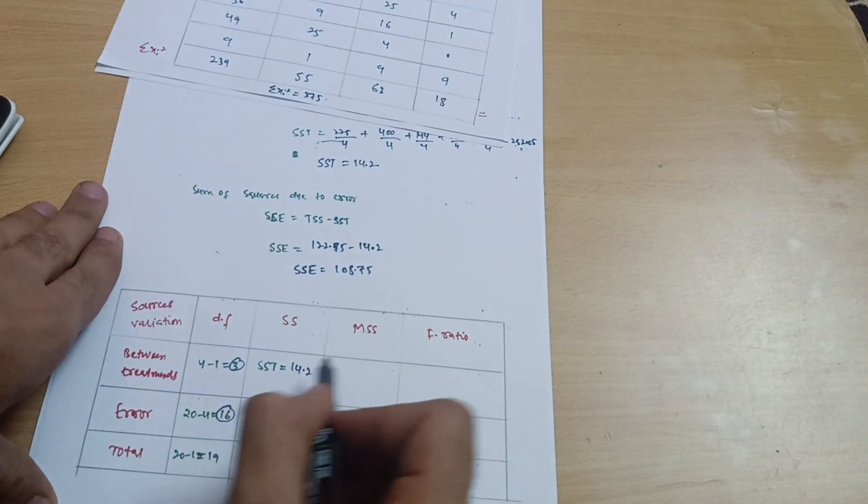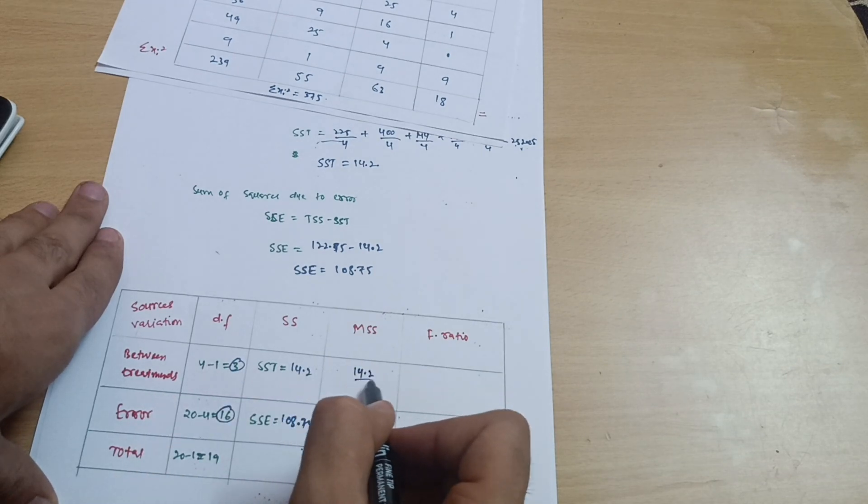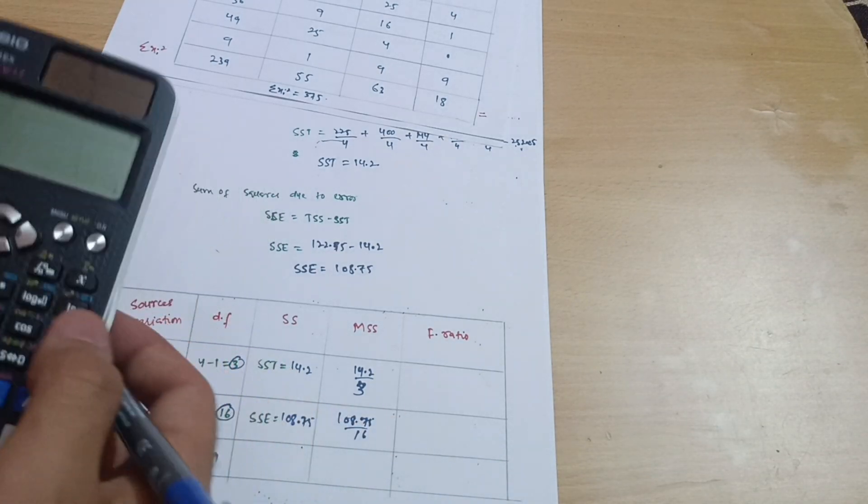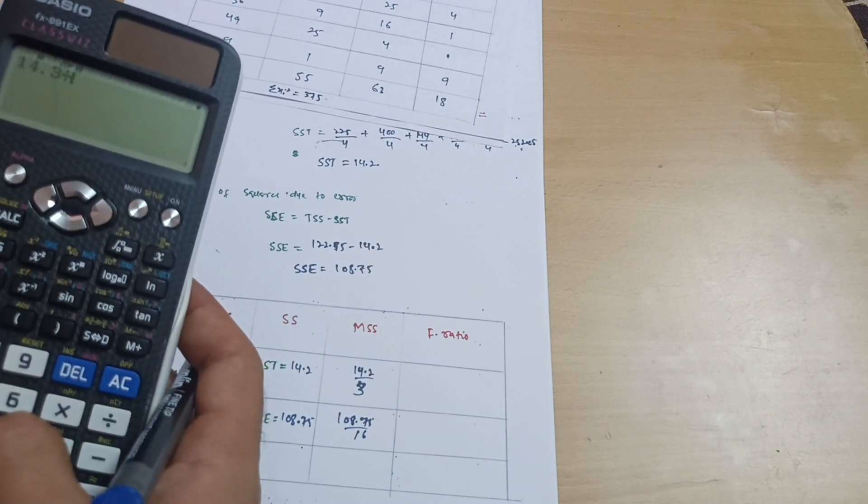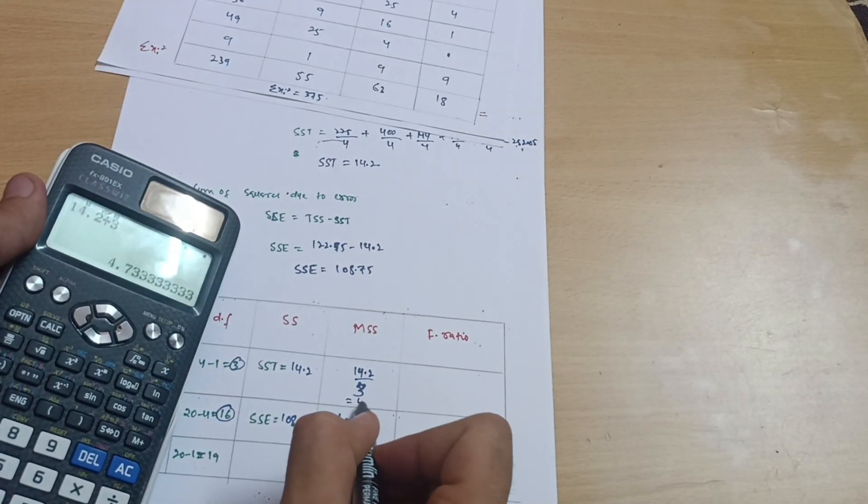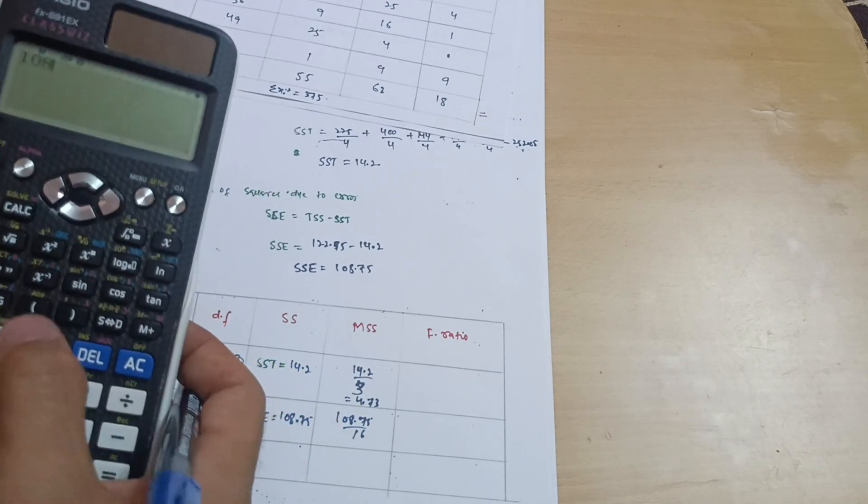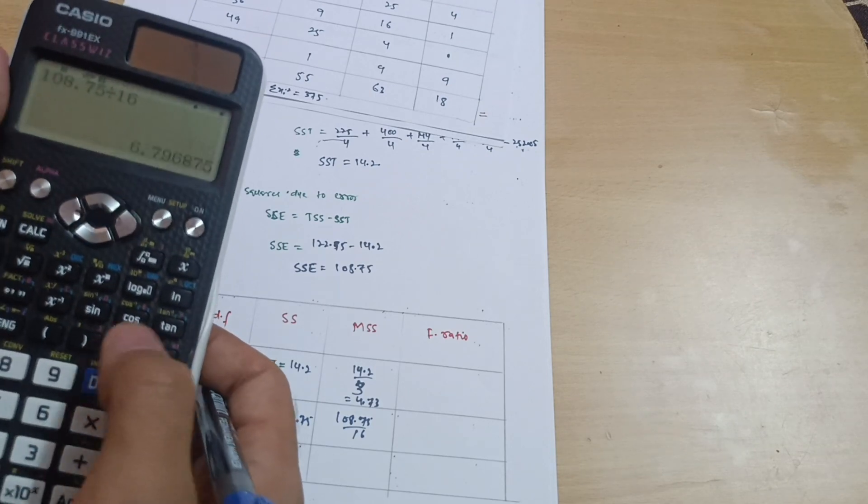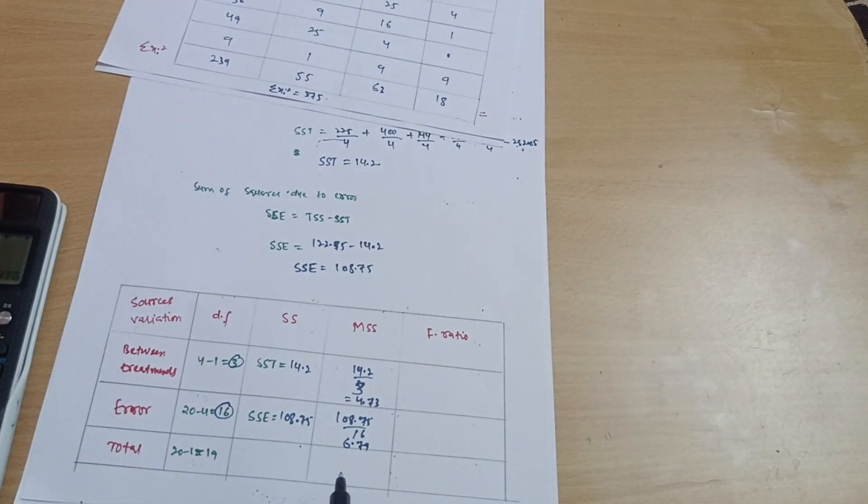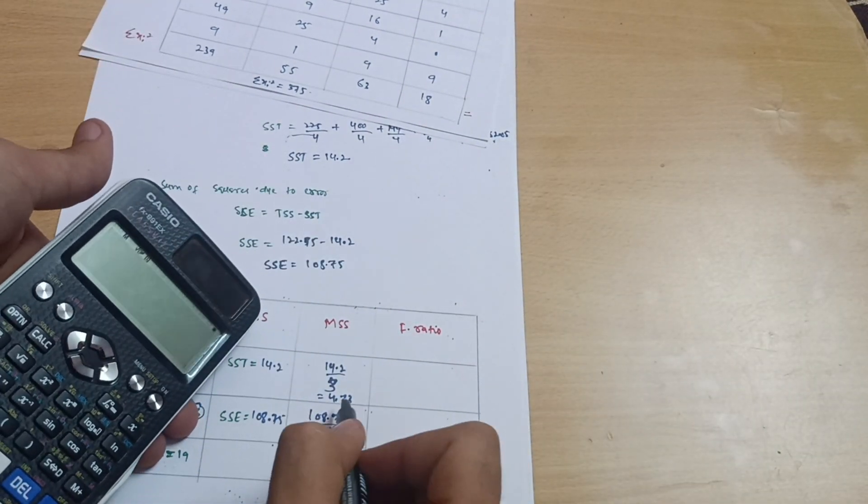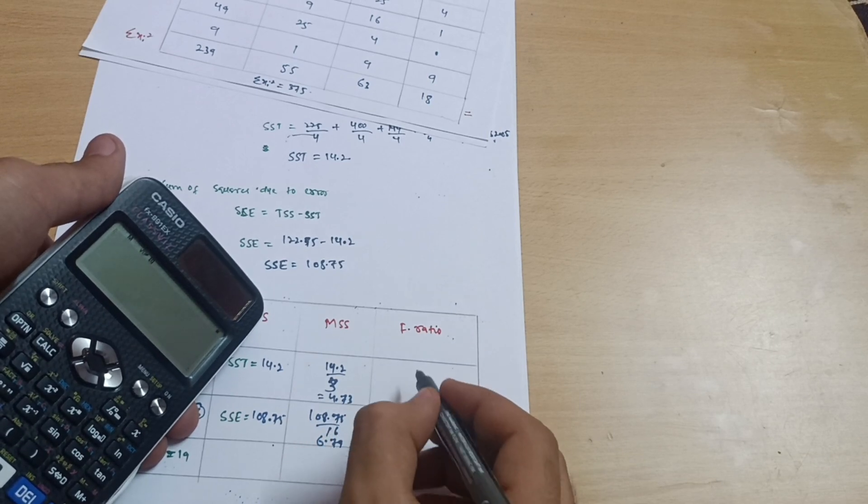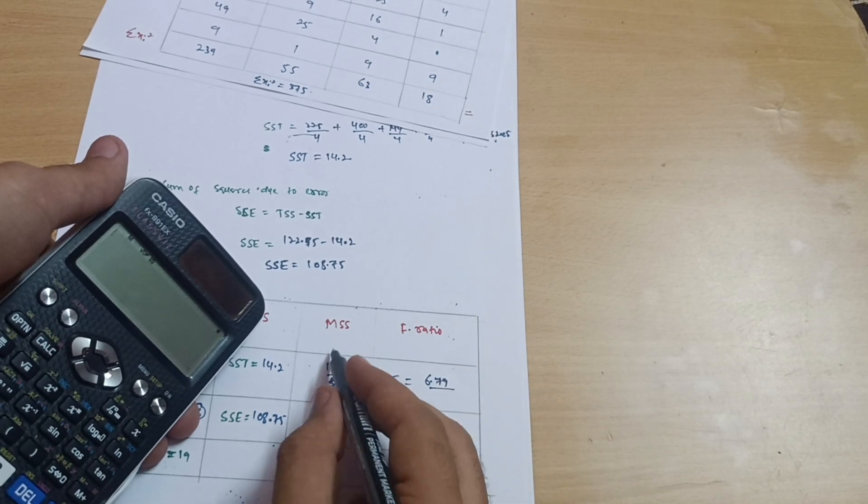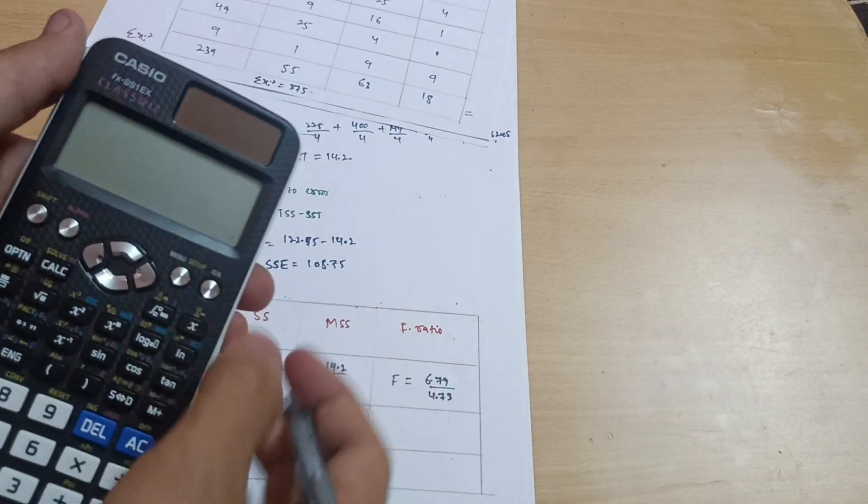Let me write SST value which is 14.2 and SSE value is 108.75. Then MSS is given by SST divided by degree of freedom, that is 14.2 divided by 3, and 108.75 divided by 16. MSS value: 14.2 divided by 3 equals 4.73, and 108.75 divided by 16 equals 6.79. Now the F ratio, which is maximum in this case. F equals 6.79 divided by 4.73.